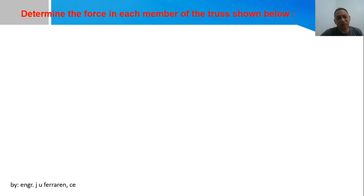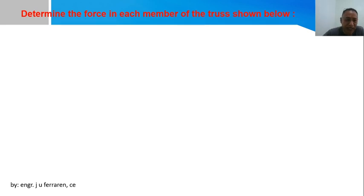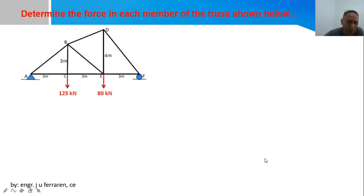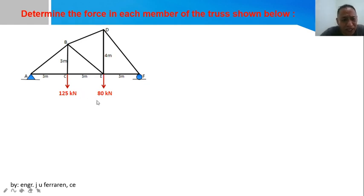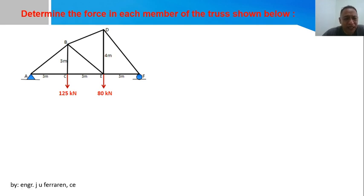Here is a sample problem. You are asked to determine the force in each member of the truss using the joint method. The truss is supported with a pin support and a roller. There is a load at two joints: joint C carries 125 kilonewtons and joint E carries 80 kilonewtons. First, draw the FBD of the whole truss by removing the supports and replacing them with reactions.